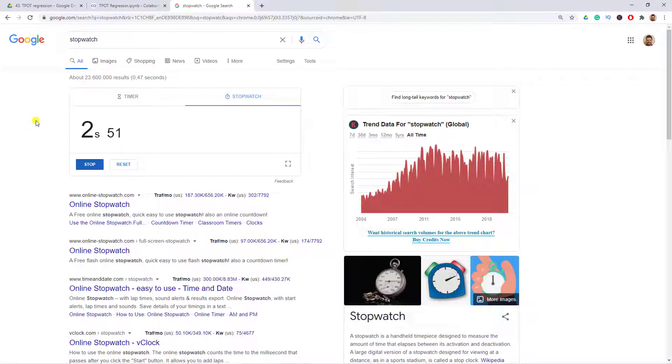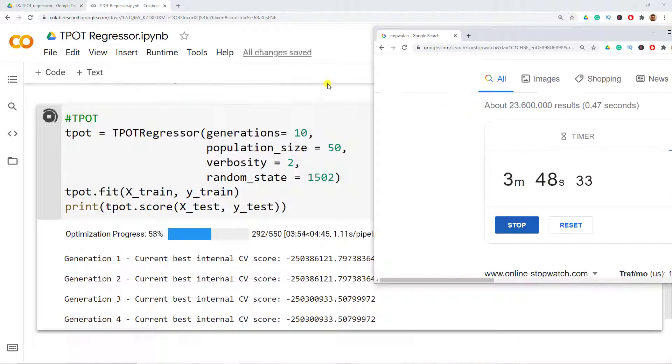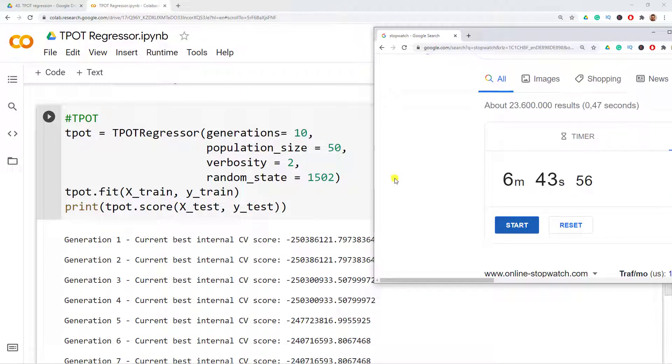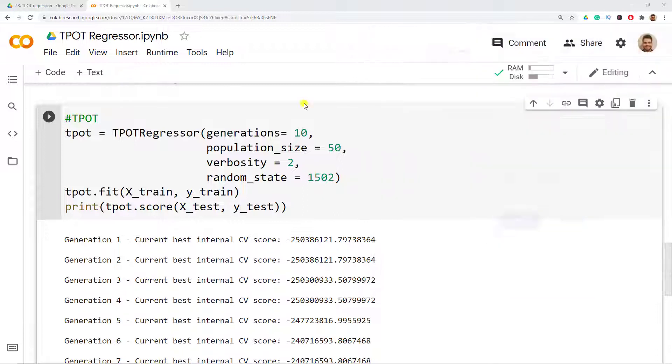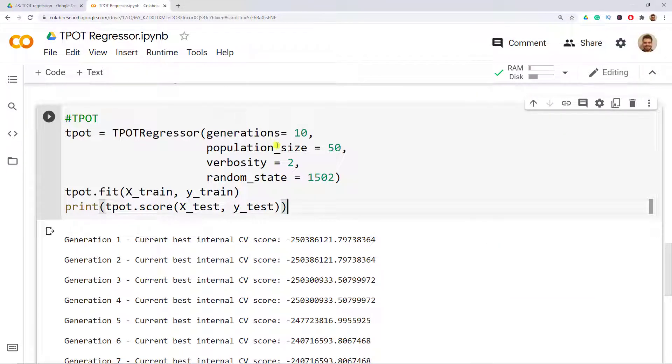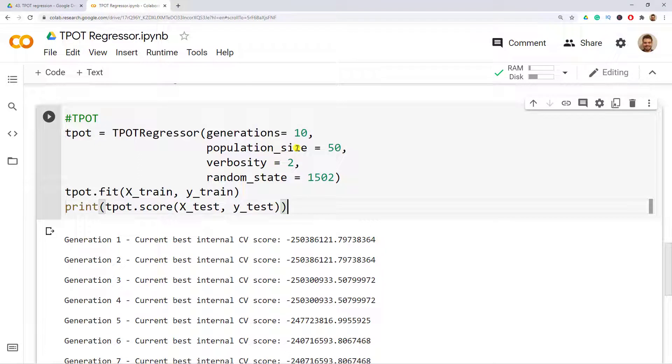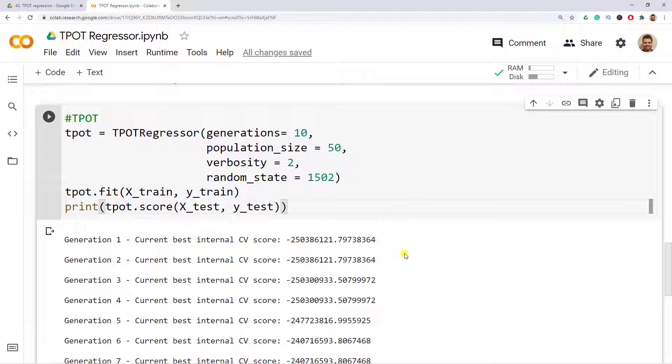All right, we are back. It took around six minutes and 43 seconds. I would highlight though that I also chose a small amount of generations and also of population size, just for you to have a grasp. The default values would have been 100 generations and also 100 population size, so this would have actually increased almost exponentially. If you have to run it overnight, then I think that's perfectly fine.